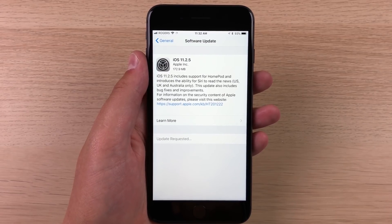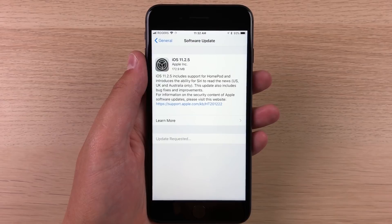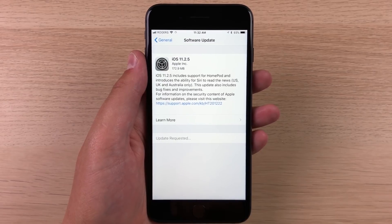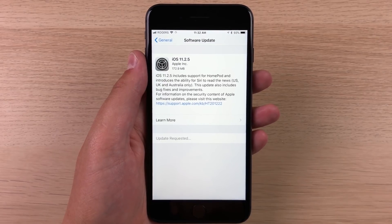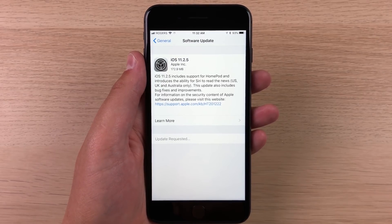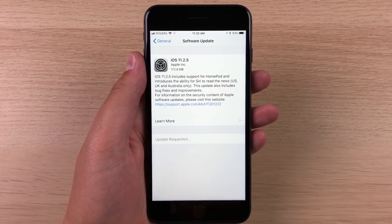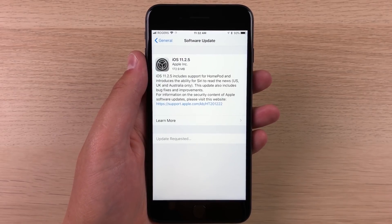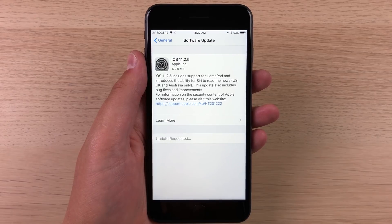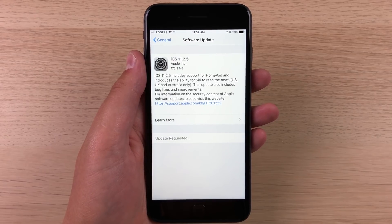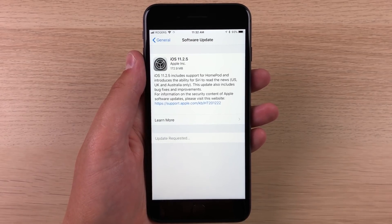So yeah, you can go on the Apple Store, 12:01 Pacific Time and pre-order your HomePod, which is pretty cool. And 11.2.5 just prepares your iPhone for the HomePod.